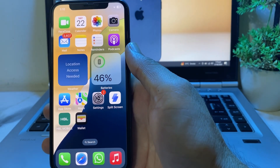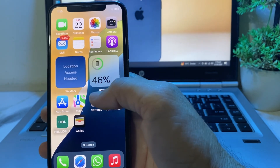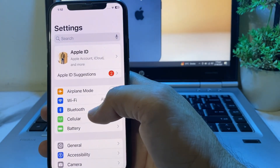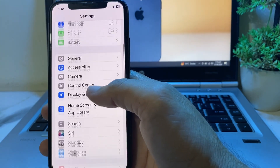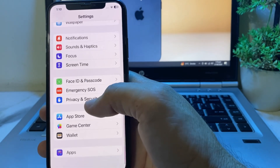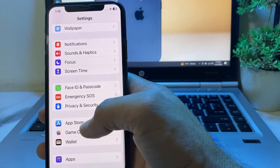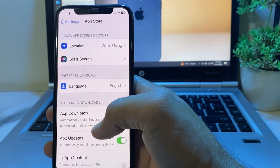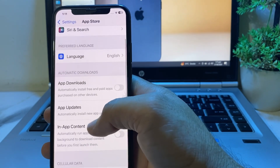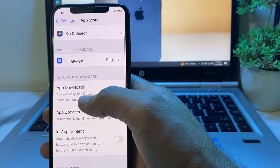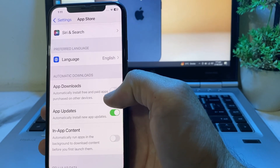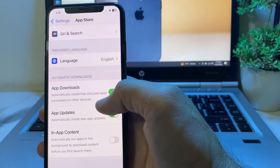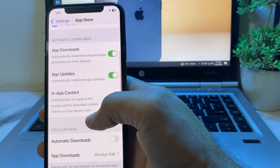If you are still having this problem, open Settings on your iPhone or iPad device, scroll down and tap on App Store. Scroll down and you will see the option for App Downloads — you will need to turn this toggle on if it is off.